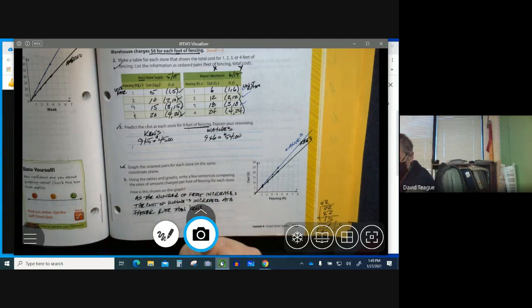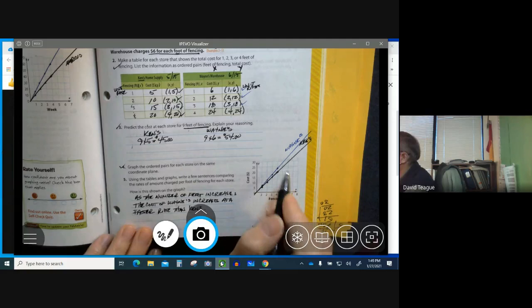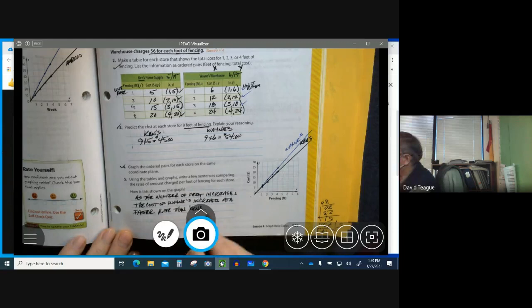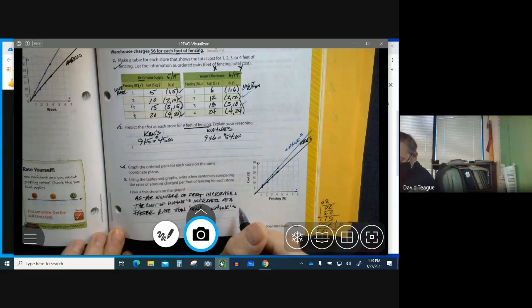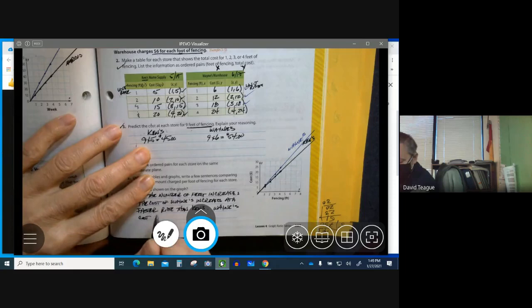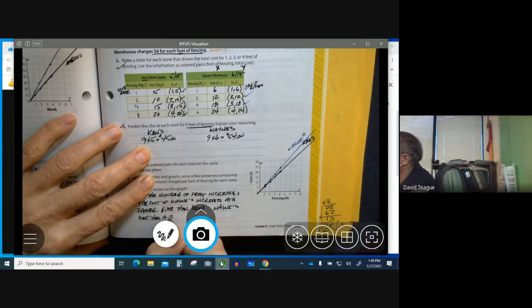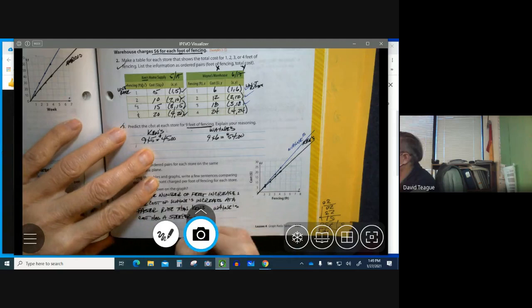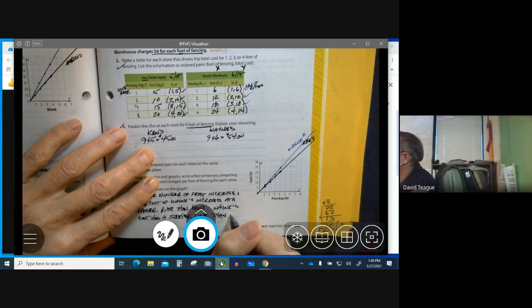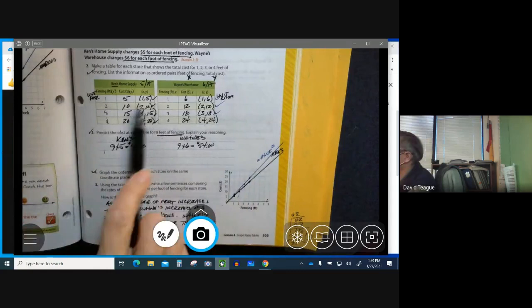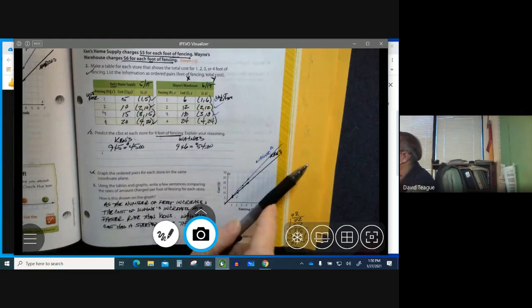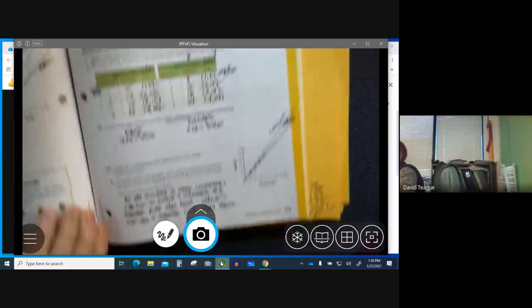And then if you look at the graph, Wayne's cost has a steeper line than Ken's. So just by looking at the line, you can see that it's accelerating faster. So this cost is increasing. So your data from your table is being represented in your line. But just by looking at the graph, you can tell what's happening to the data.